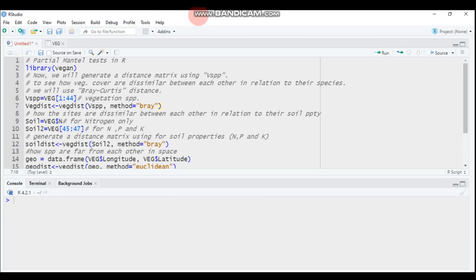Hello everyone, welcome to my channel. Today we will see about a partial Mantel test using R software, more specifically the vegan package. In the previous tutorial we discussed the Mantel test, which is used to test the correlation or relationship between two matrices.